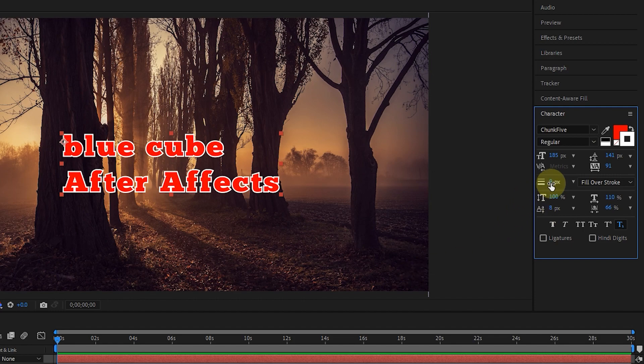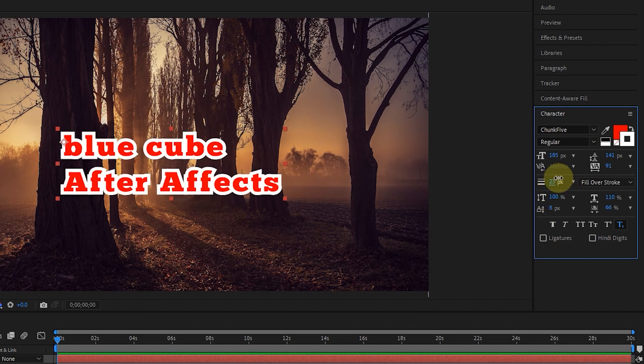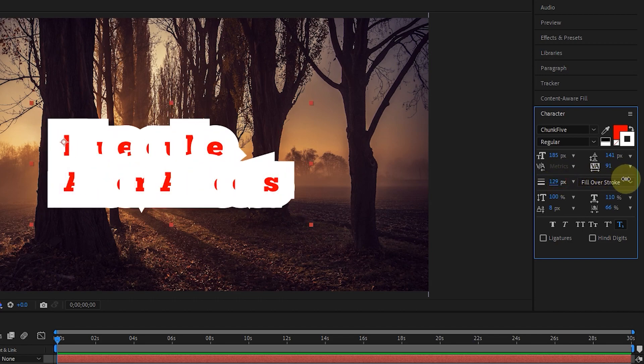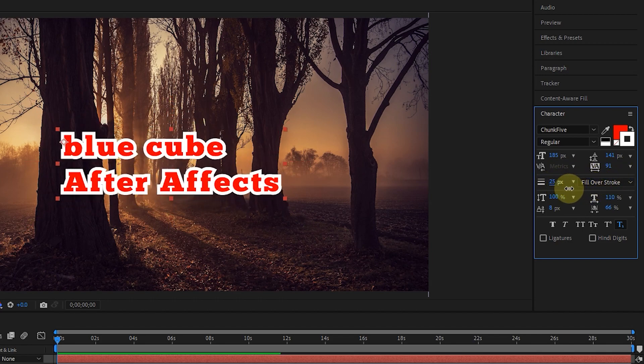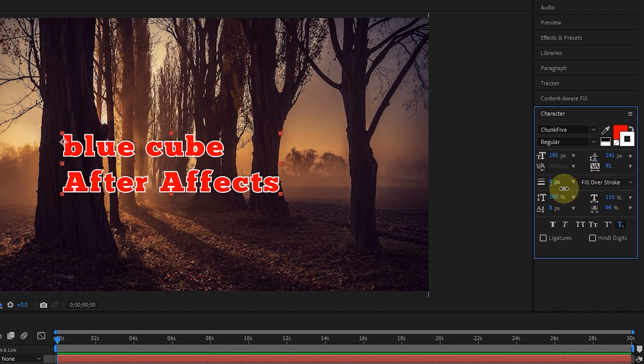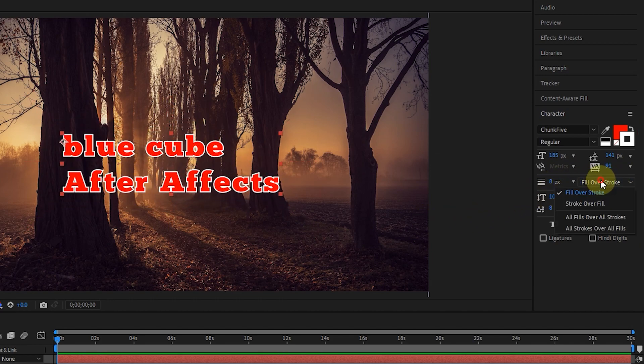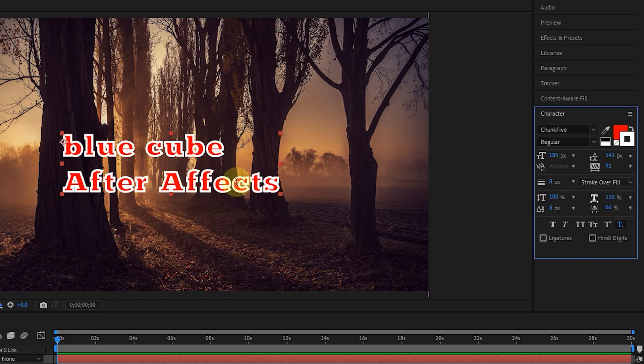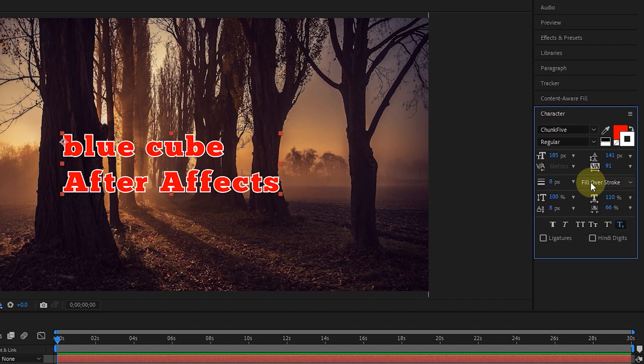We'll use this option to swap fill and stroke colors. After creating the stroke, we determine the stroke value using this option. If you create a stroke for the text, using this tool, you can choose to place fill under stroke or stroke under fill.